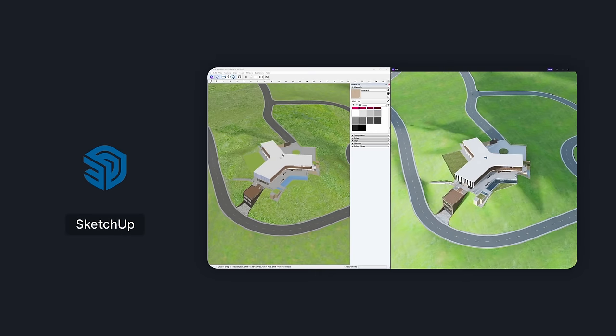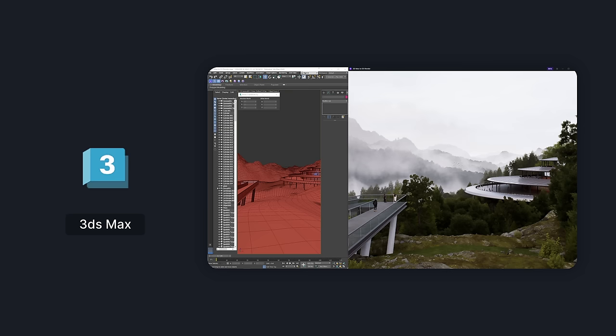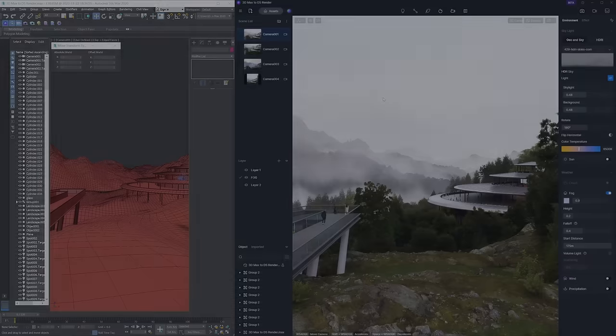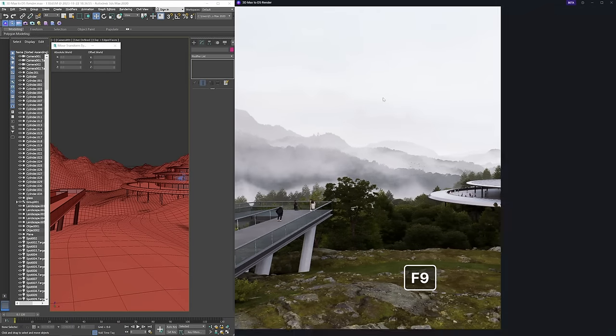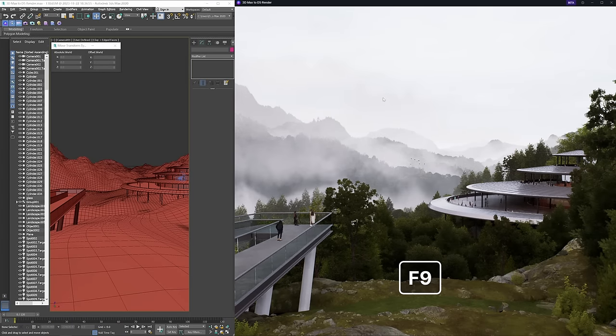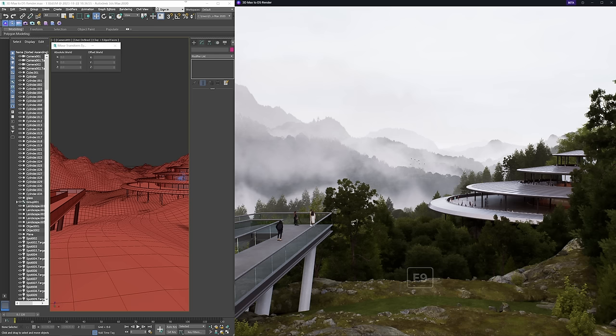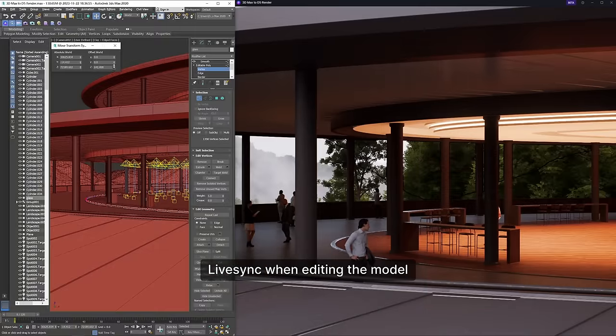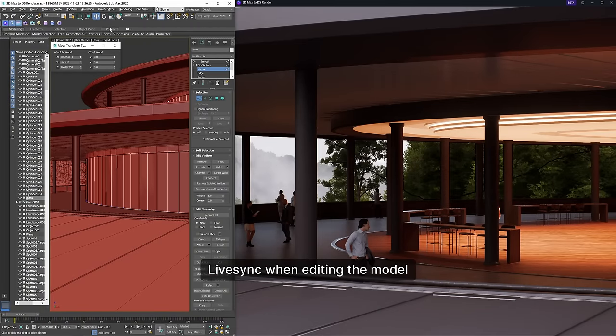Following the launch of D5 live sync for SketchUp, we get you live sync for 3ds Max this time. Hit F9 for full screen mode and view your design brought to life in real time, boosting both speed and quality of your creation.